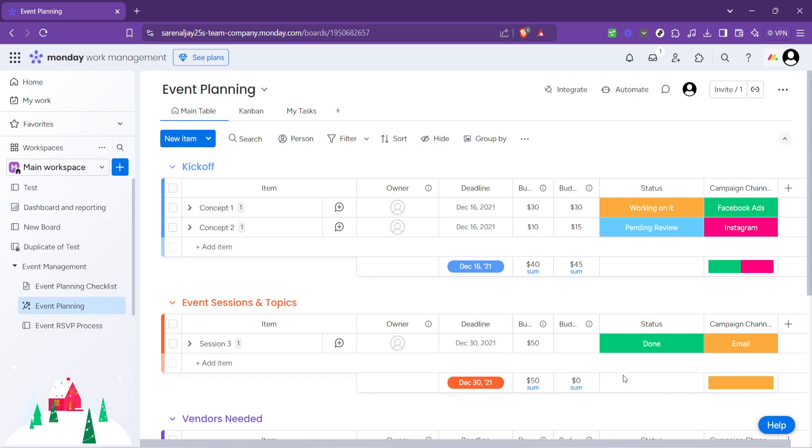Dive in and start planning today. Remember every successful event starts with a great plan and now you have the tool to make planning as seamless as possible. Thank you for tuning in and don't forget to like and subscribe for more tutorials. Happy planning and may your event be a spectacular success.